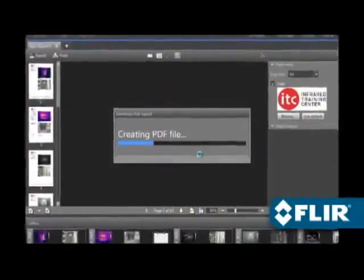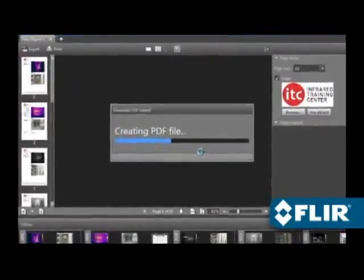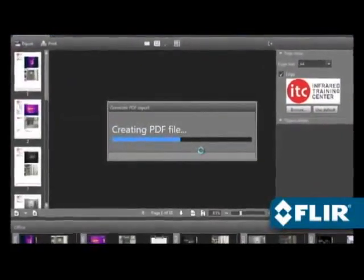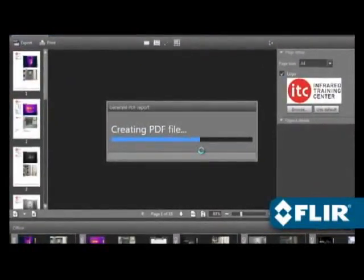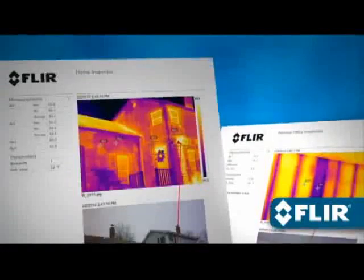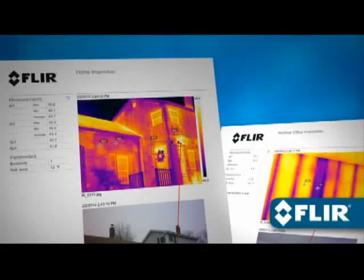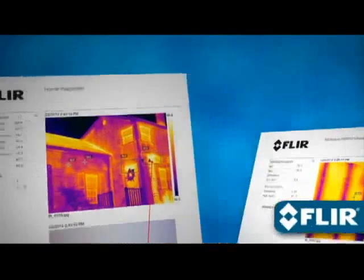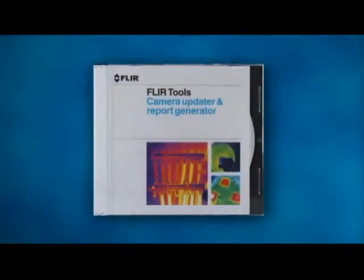Once you're done, export a PDF and email it to those who need to know right away, or print it out. Deliver clean, professional documentation in no time — now with FLIR Tools.